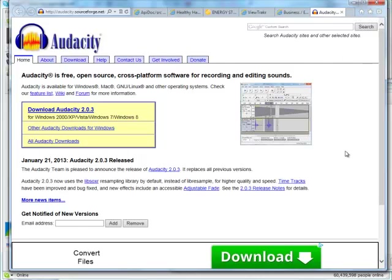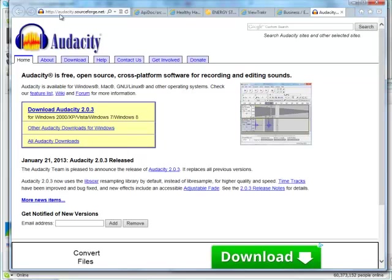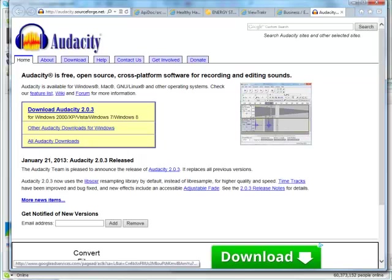One other part of the setup for voicemail broadcasting is you need to be able to record voicemails, and it has to be in the correct format. The free product that I recommend we use is one called Audacity. It's a free product in the open source environment. That's what I would recommend that you get. You can see that the address for it is up here, Audacity.sourceforge.net.